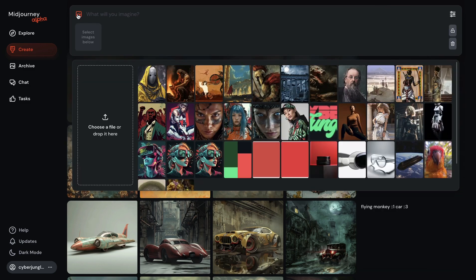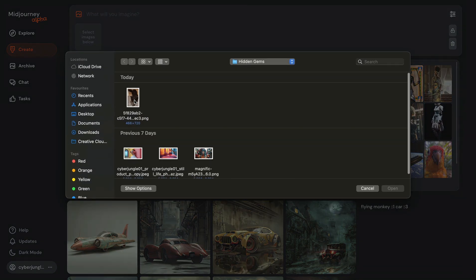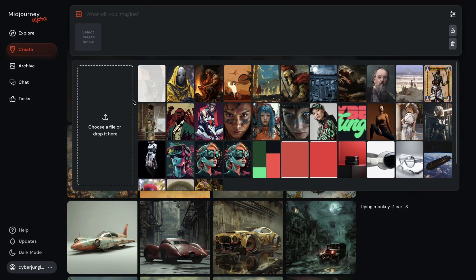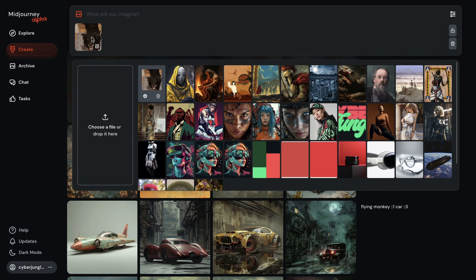Now let's make an example using a real photo as an image prompt. I'm clicking on the icon here and choosing the image I want to use. For this example I would like to use a photo of my dog Lonnie as an image prompt, and I am uploading it to the Midjourney Alpha website. After that, I'm simply dragging and dropping her image into the prompt box, and you can see the image is added as the default option of image prompt.